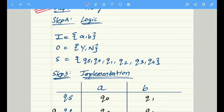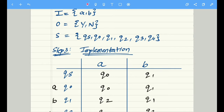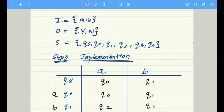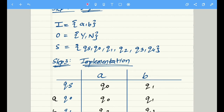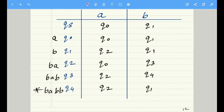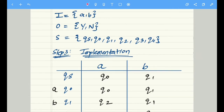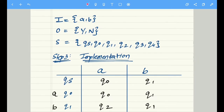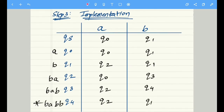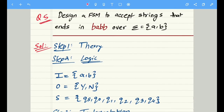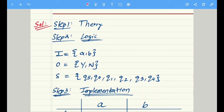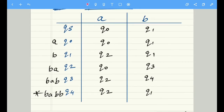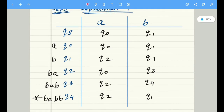The states actually depend upon the implementation table, so first understand the implementation table and then we will revert back to the states. We simply need to fill the values of all these states in the implementation table. So let's start with step number three, which is implementation. In the question it has been asked that we have to accept the strings which are ending in b a b b. We have to create a table with two columns for inputs a and b, with an initial state qs.